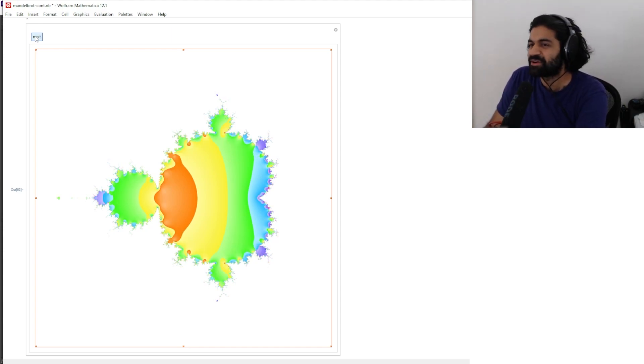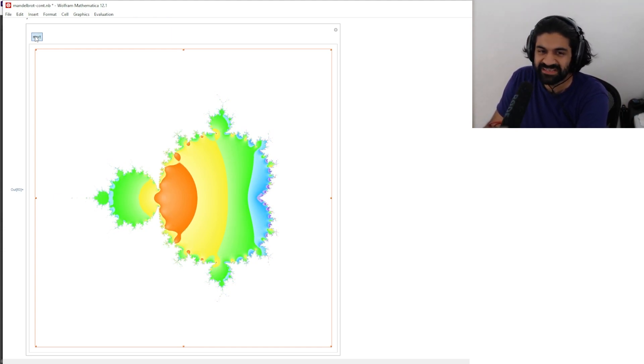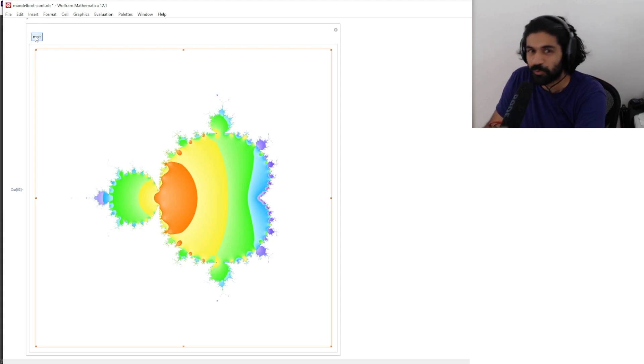You might be wondering — my next question was: if this is what it looks like with a disc, what would it look like with a square?